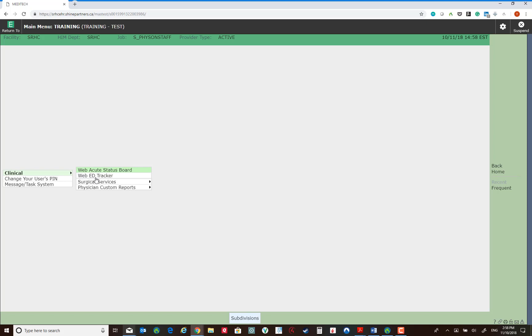Web ED tracker. This is the system we would be using while looking after patients in the emergency room.